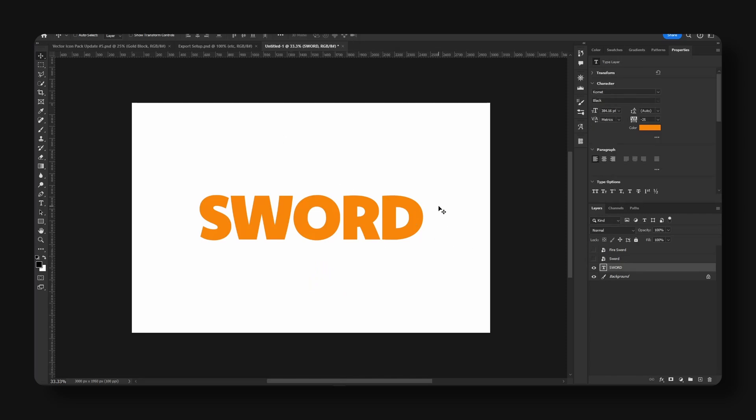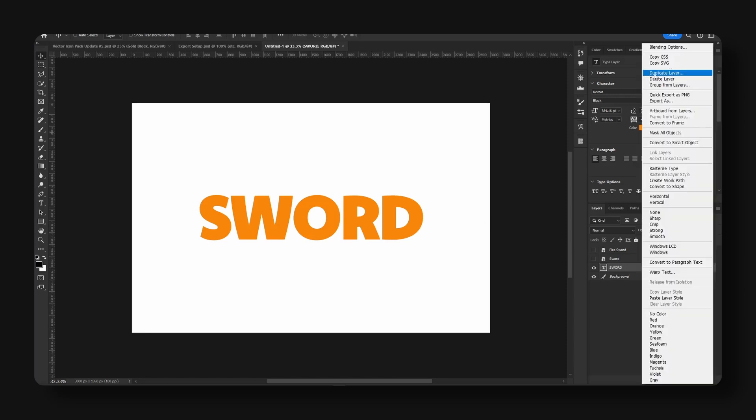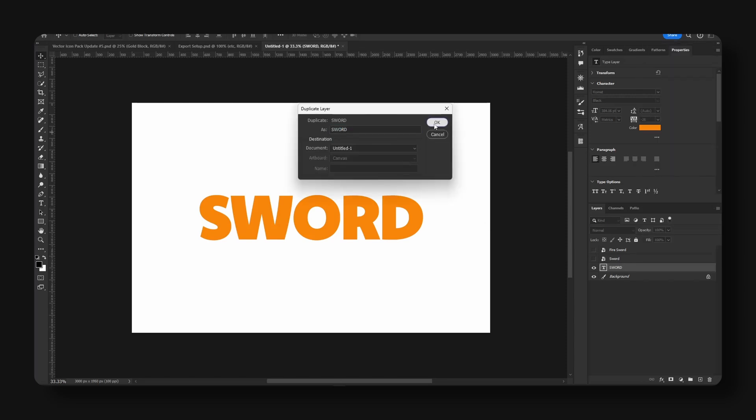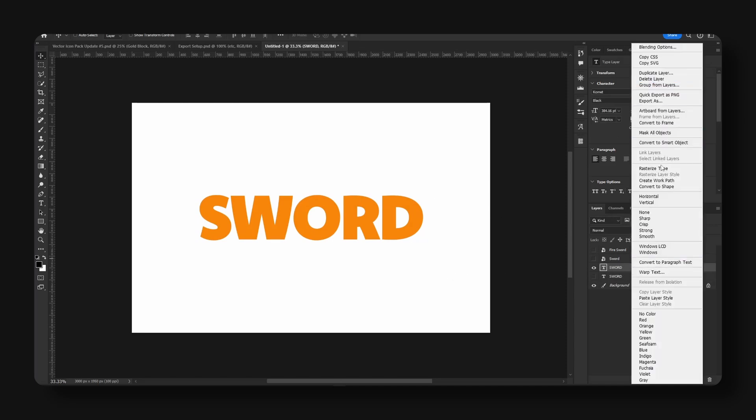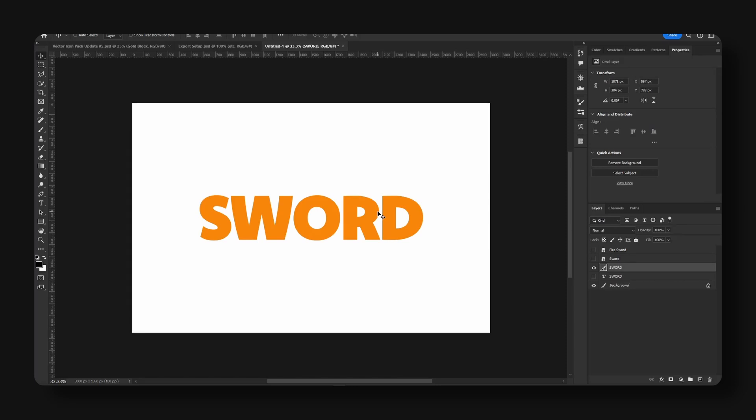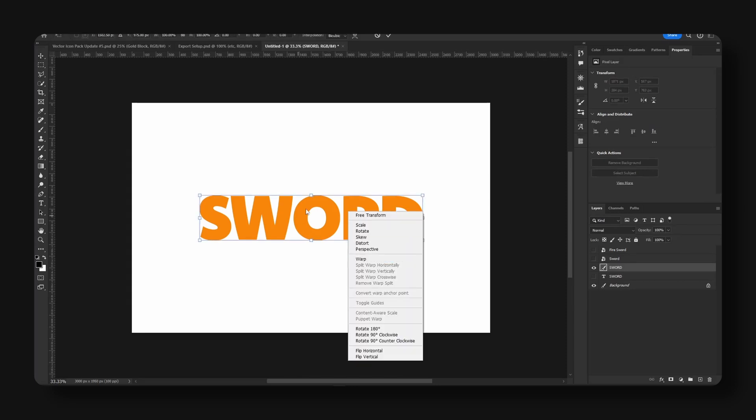Now we're going to copy this layer. We're going to duplicate, right-click duplicate layer. I'm going to hit OK and right-click and hit rasterize type.